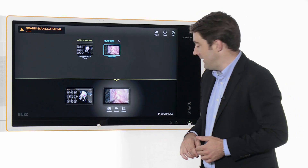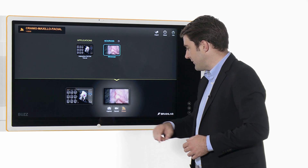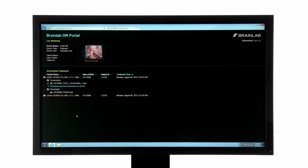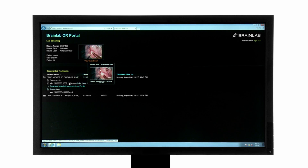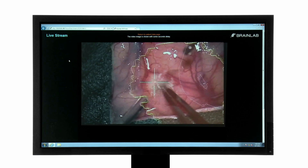At any time, an HD stream can be enabled. From any authorized workstation in the hospital, I can access these screenshots and recordings as well as the OR livestream.